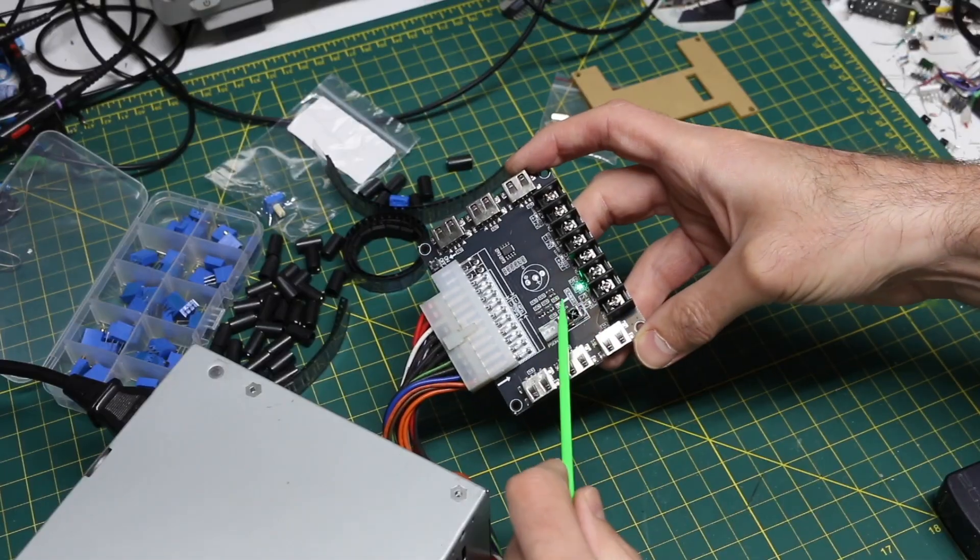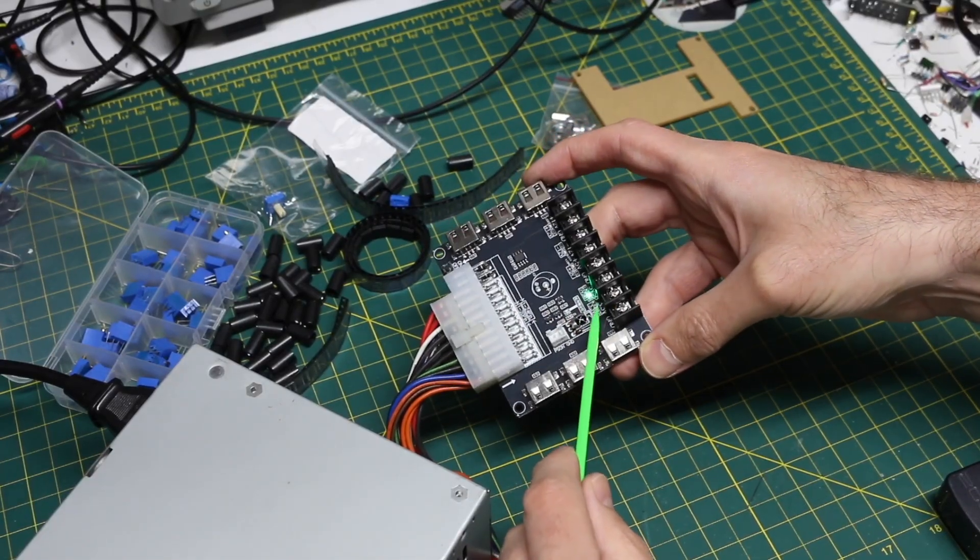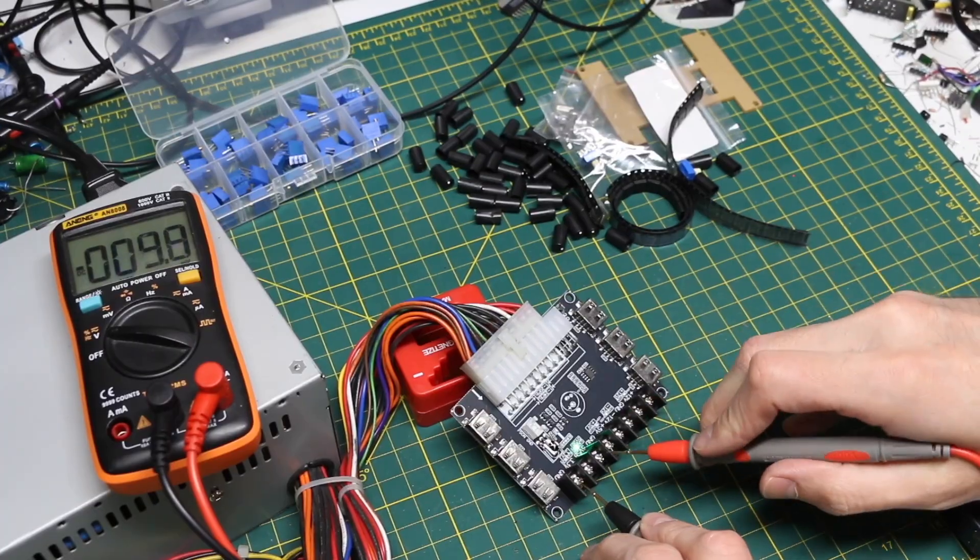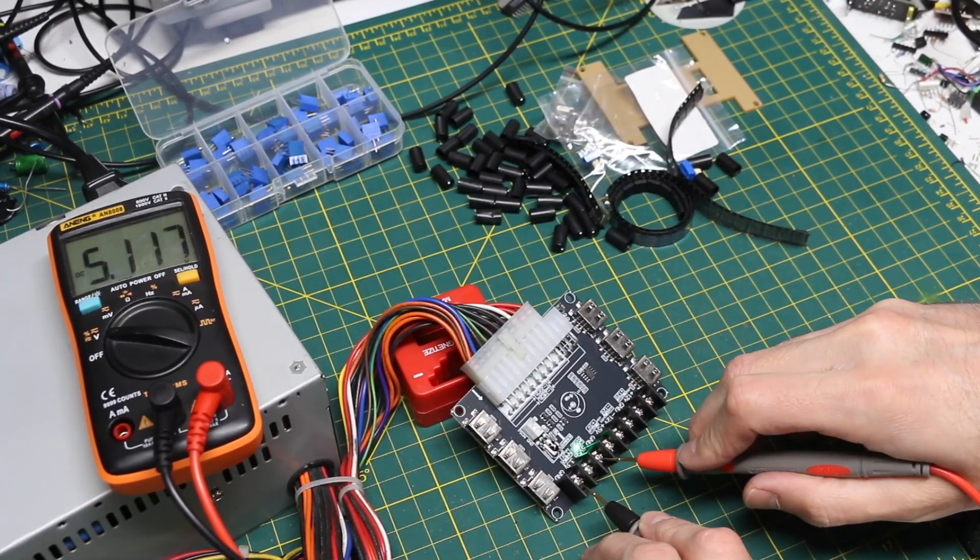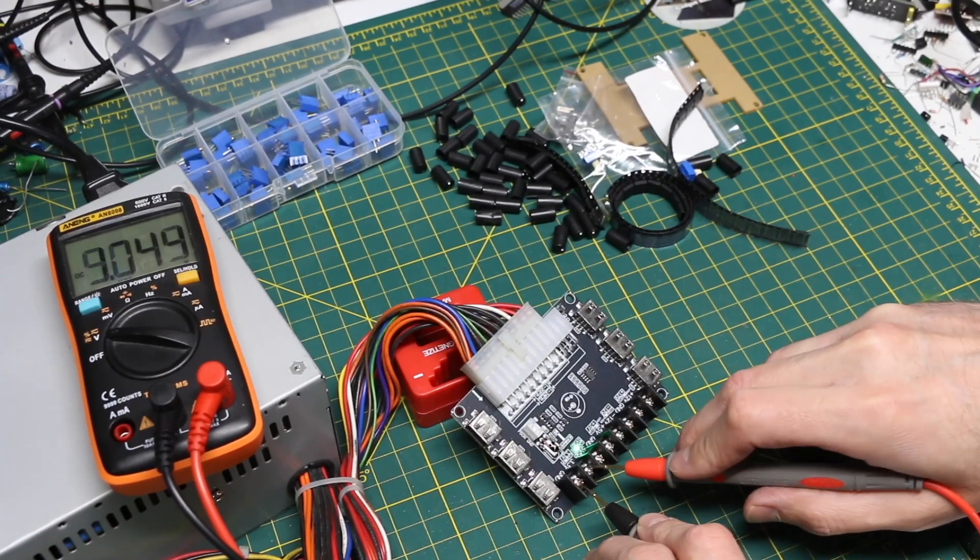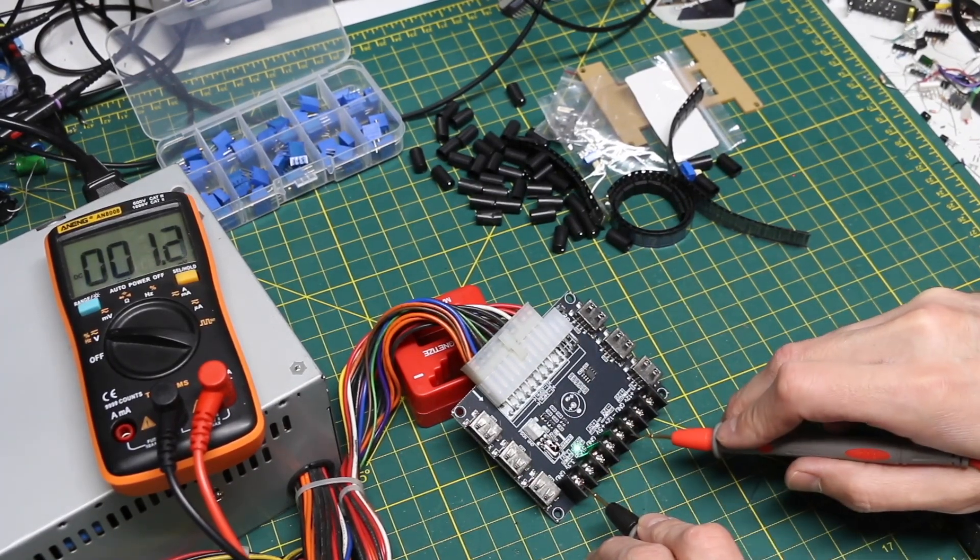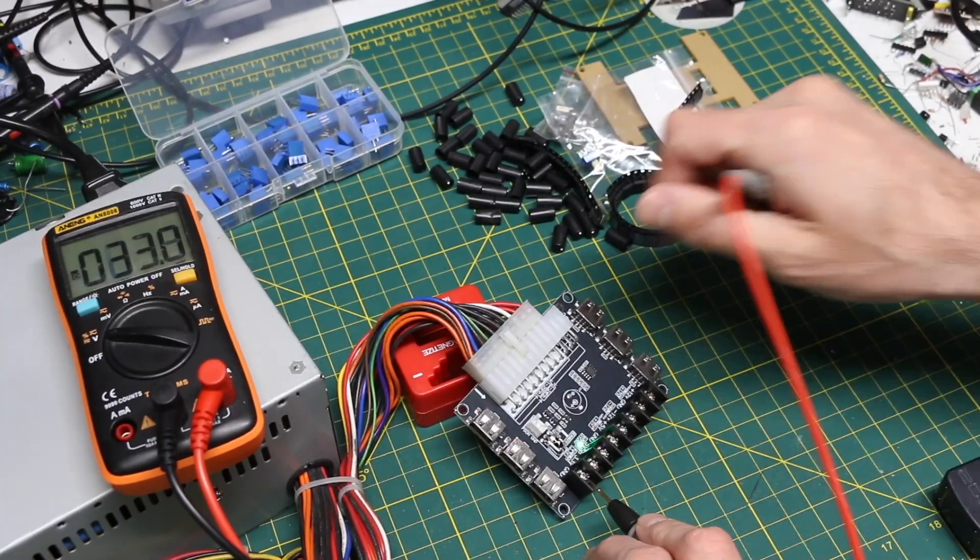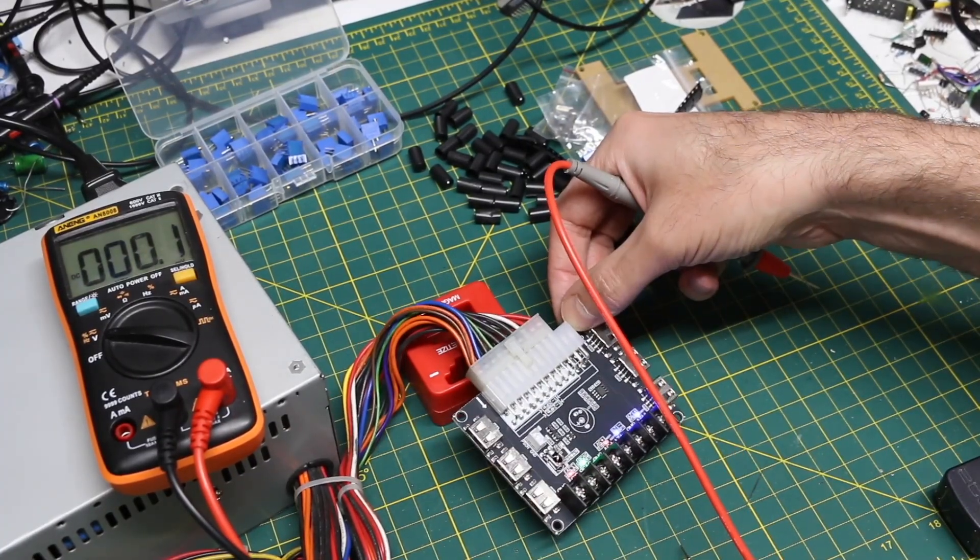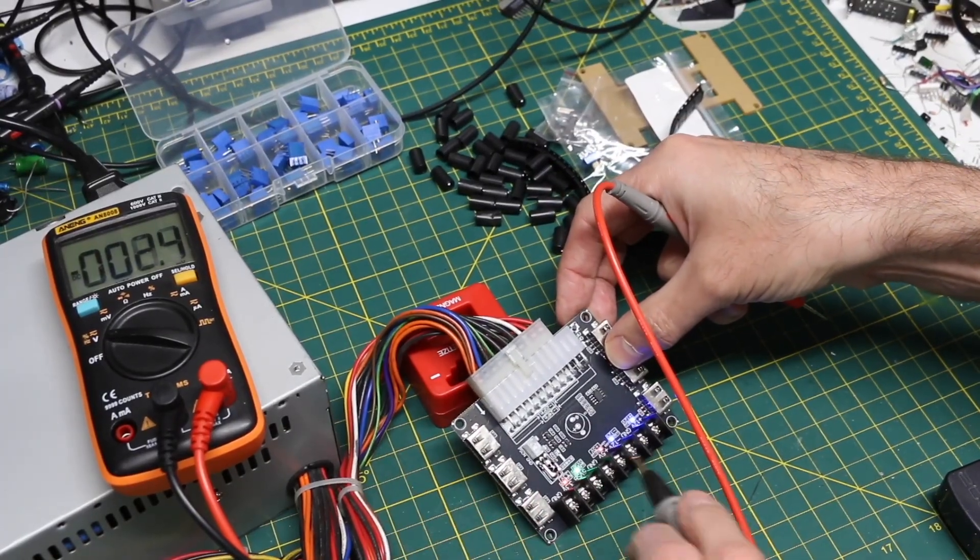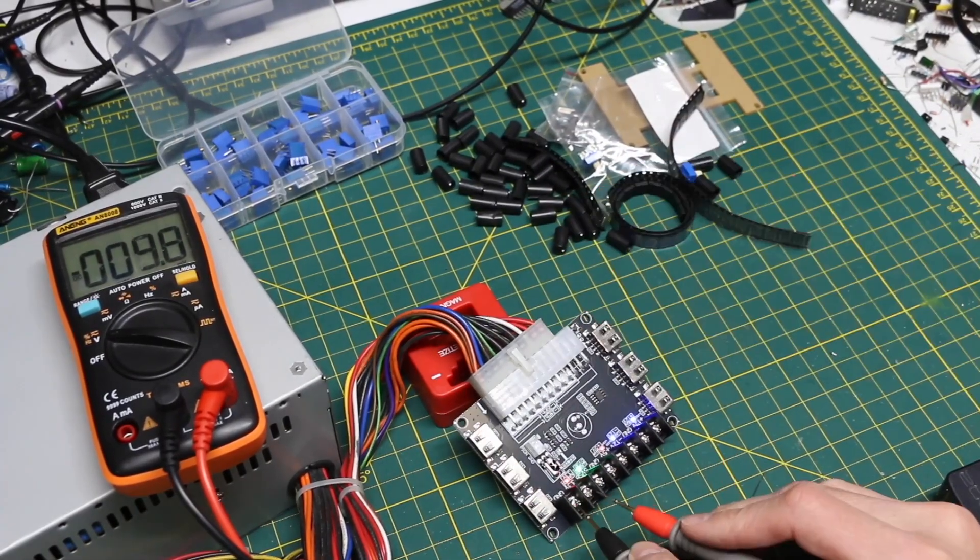The 5V standby green LED came on as soon as I plugged this in. So from ground to 5V standby, we have 5.1V. And there shouldn't be anything really on the other rails. So I'm just gonna hit this on-off push button.